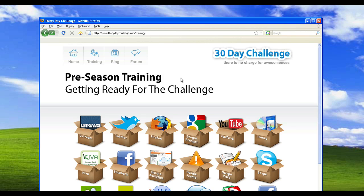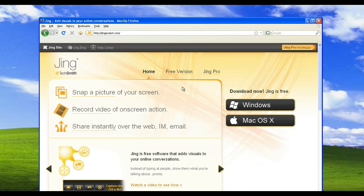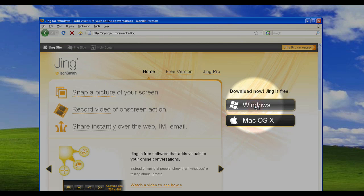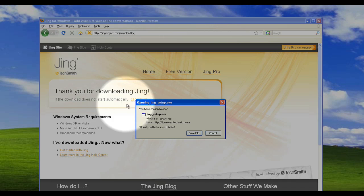The first thing you obviously need to do when getting set up for taking these screen grabs is download the software. Open up your browser, go to jingproject.com, and you'll see straight away on the home page that there are easy download buttons for both the Windows and the Mac versions of the software. Choose which one you need. In this case I'm using Windows so I'll click on the Windows version, and the software should start downloading automatically, and if it doesn't there's a link in there for you to grab it anyway.